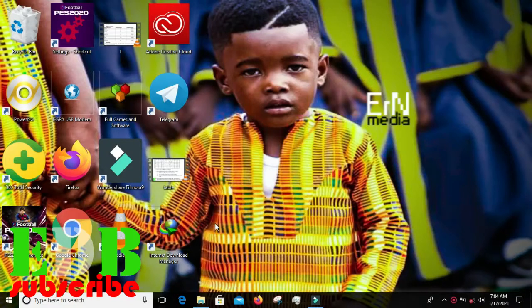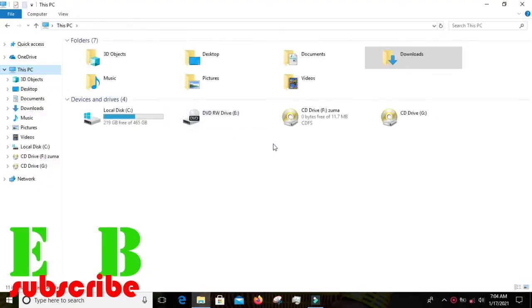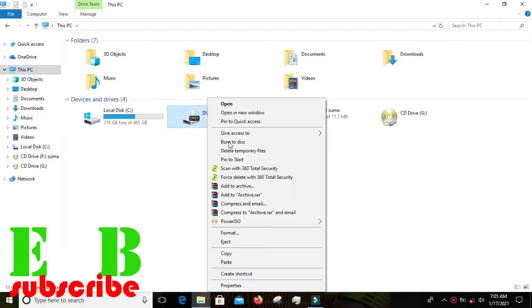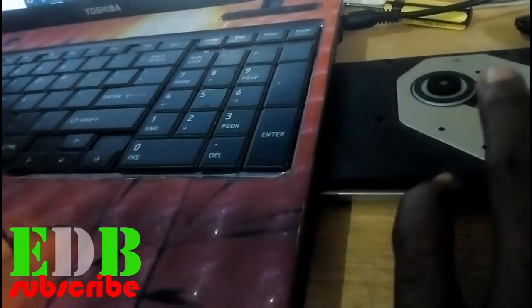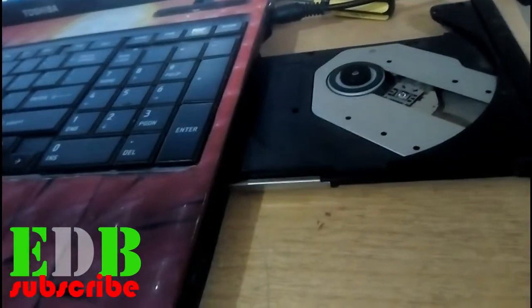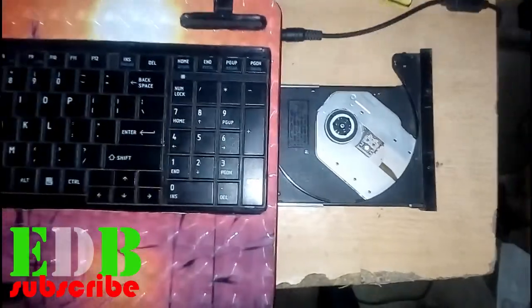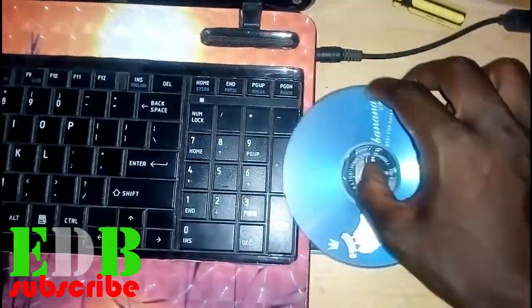So the first thing you do is go to This PC, come right here where it says DVD, right-click, and go to Eject. Then go ahead and place the disc in.